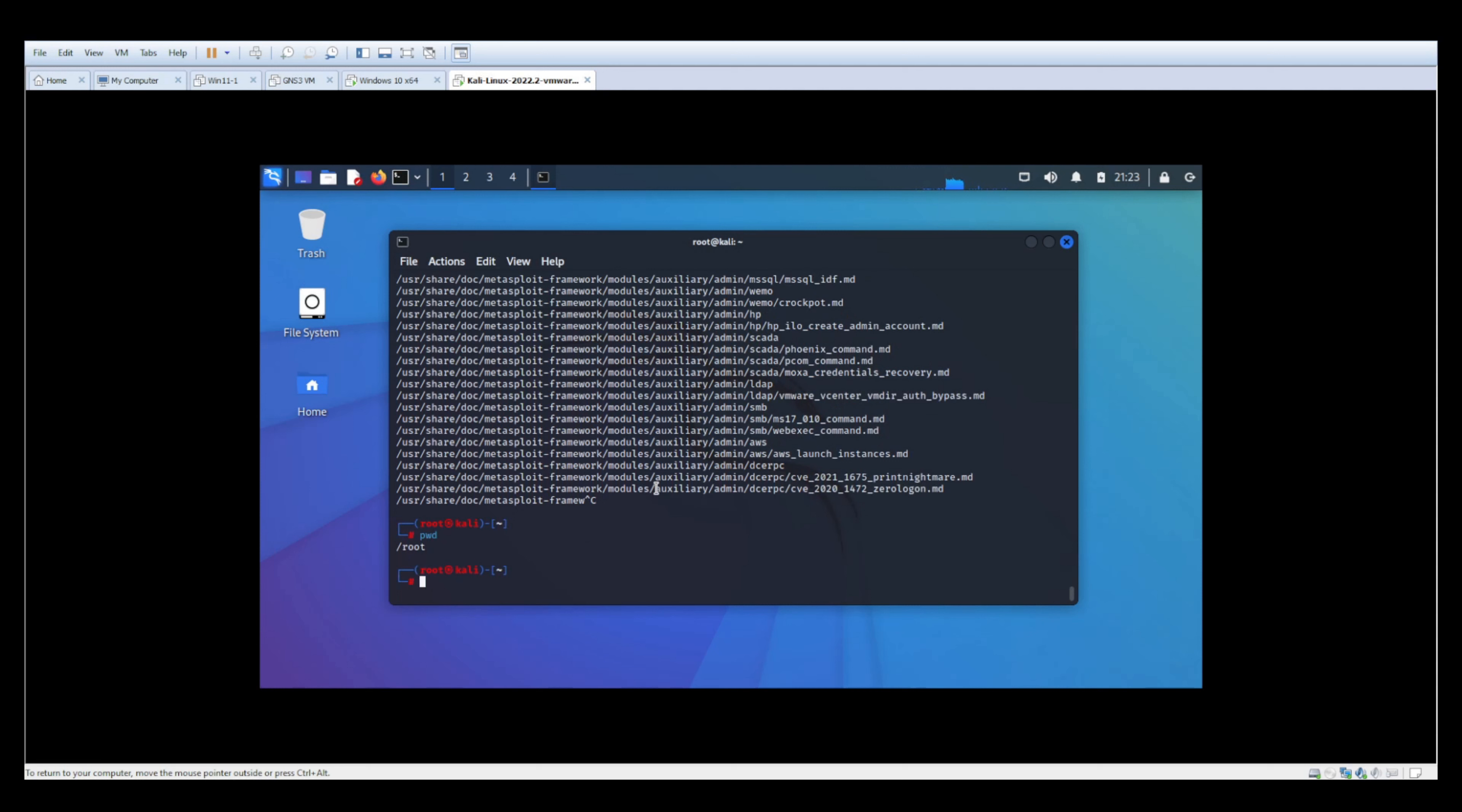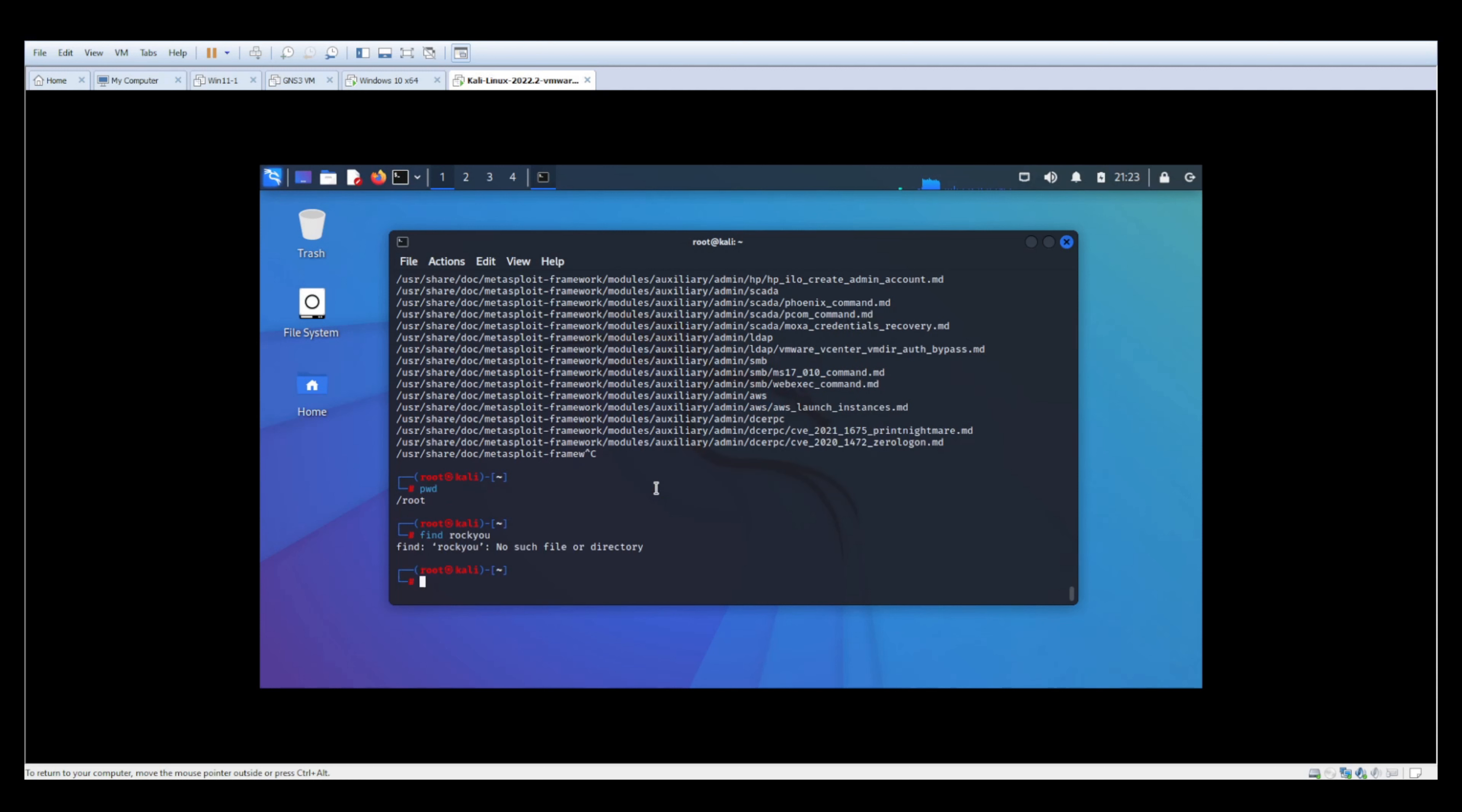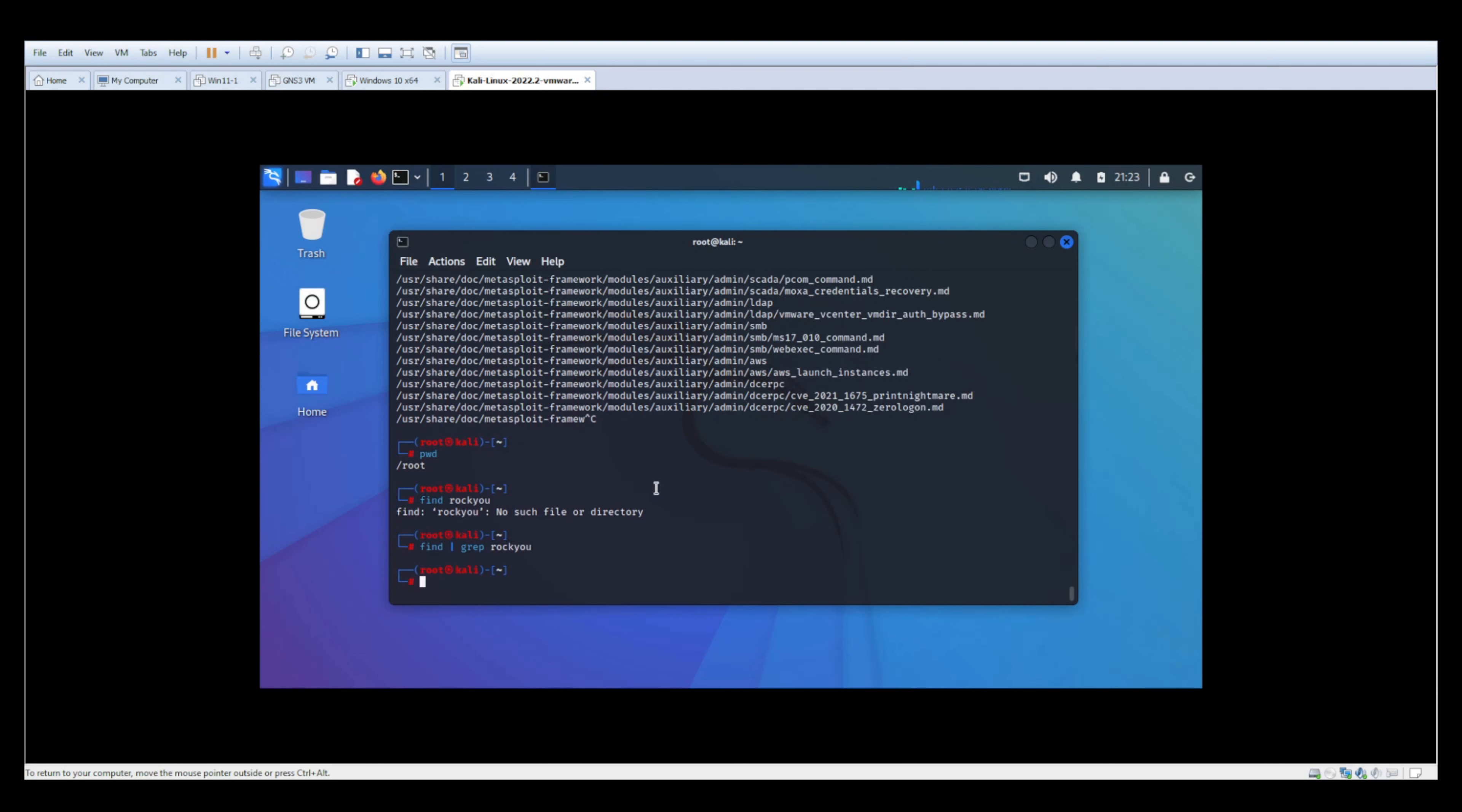So if it's not in root, which is our current working directory, it's going to say hey, go fly a kite, buddy. So we can do find rockyou. Nope. We can even do find grep rockyou. Nope.